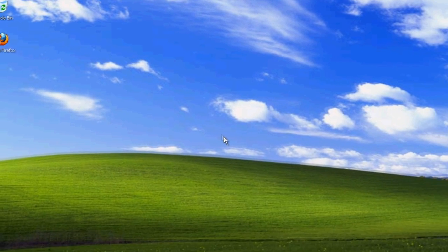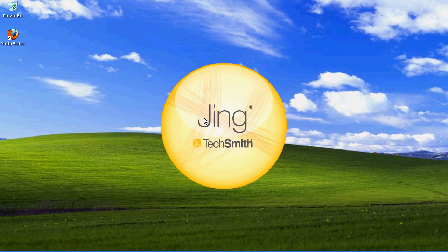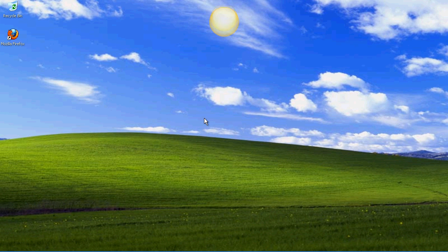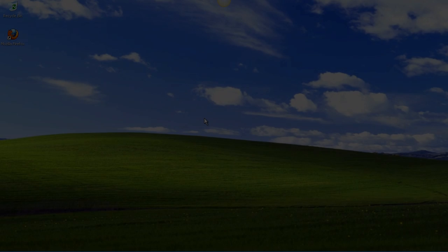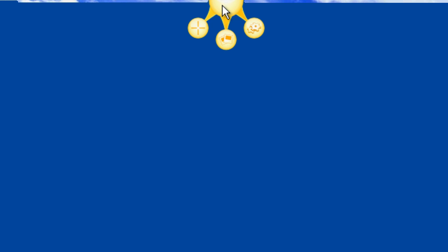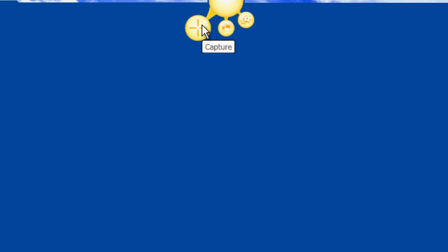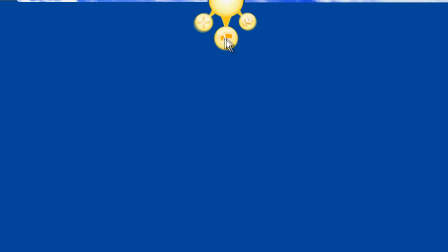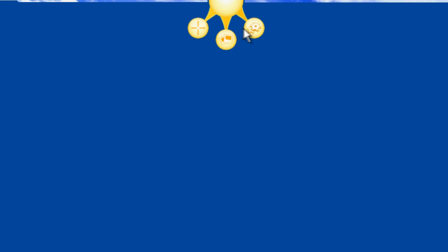The sun will come out and dock at the top of your screen. When you hover over the sun, there are three options available to you: Capture, History, and More.